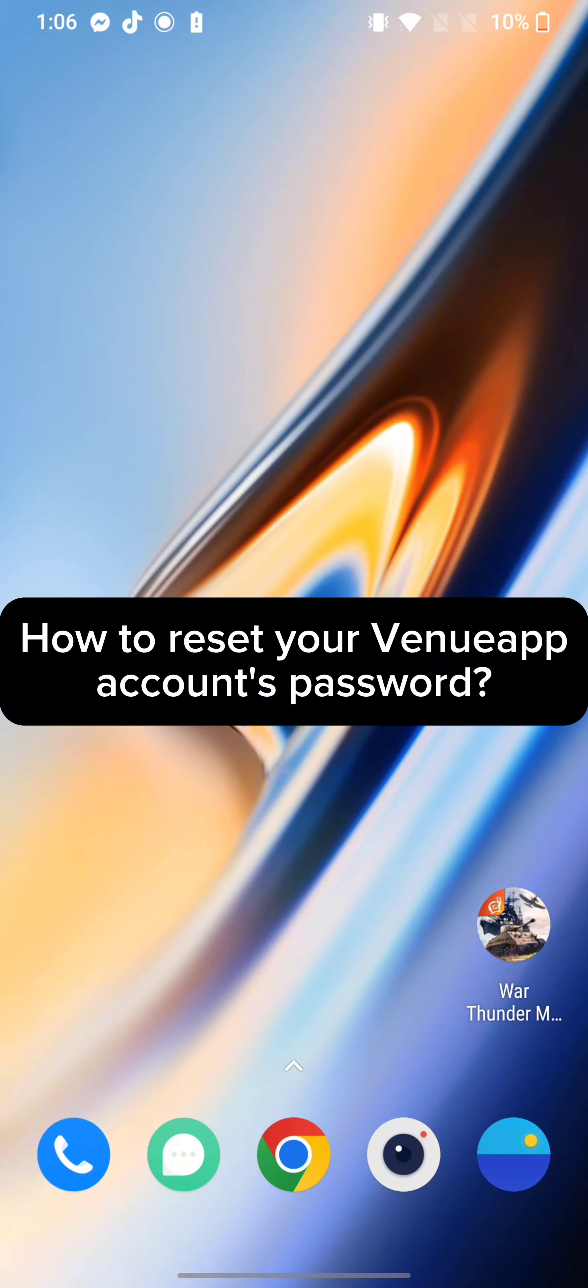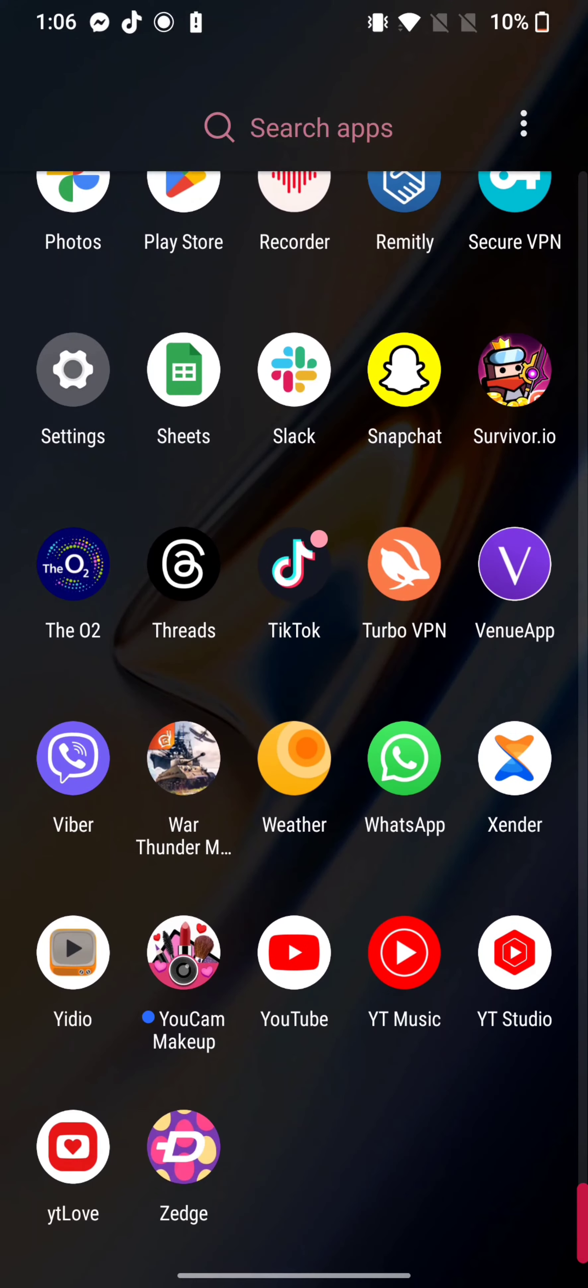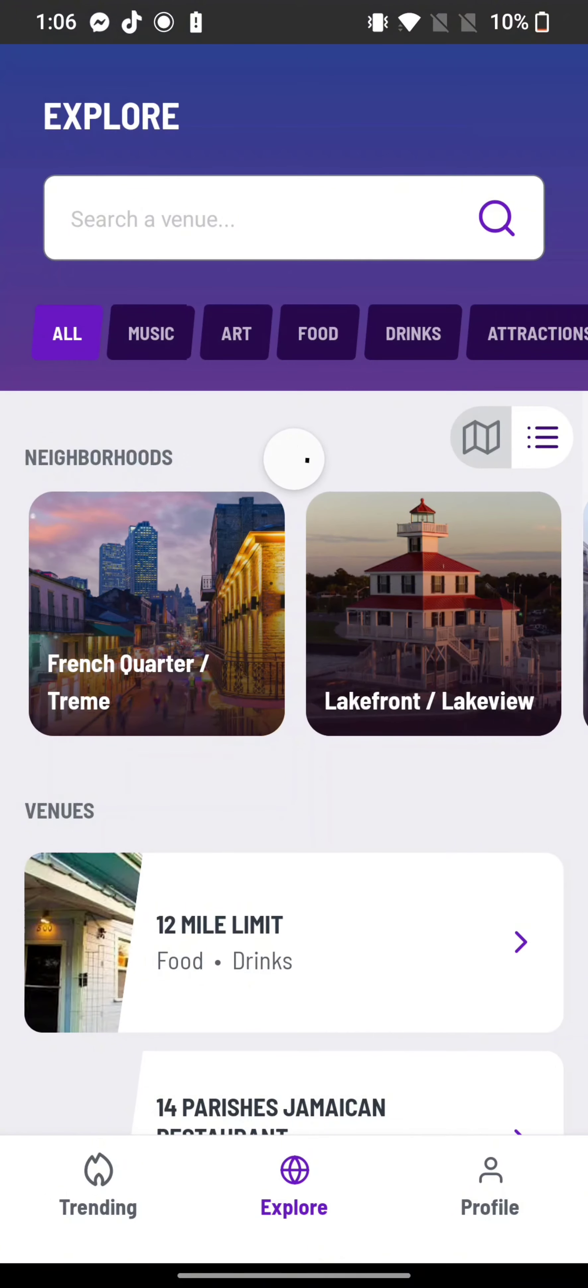To change your password of Venueapp account, firstly go ahead and launch your Venueapp application. The home page of Venueapp application will appear on the screen.